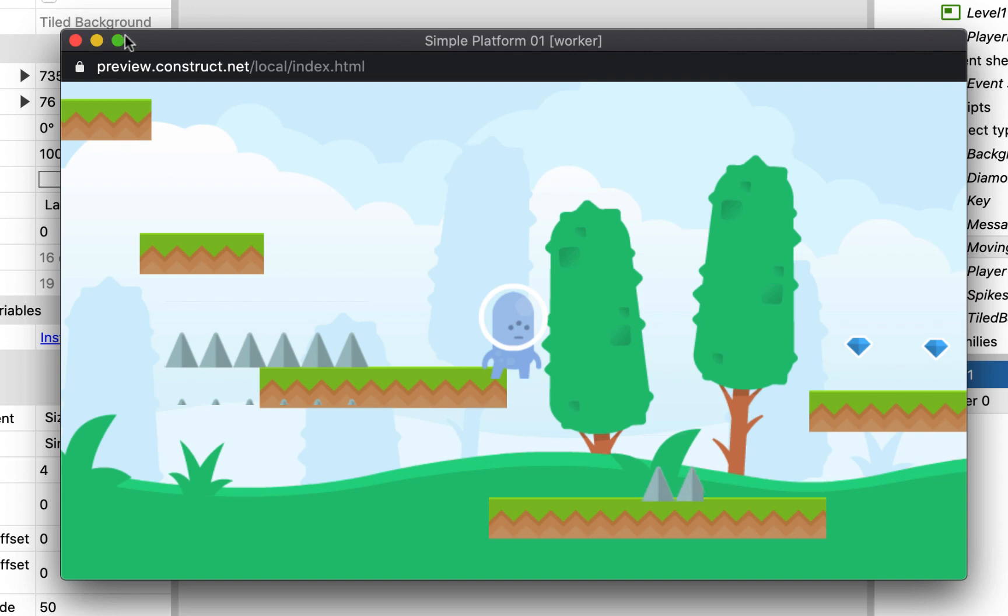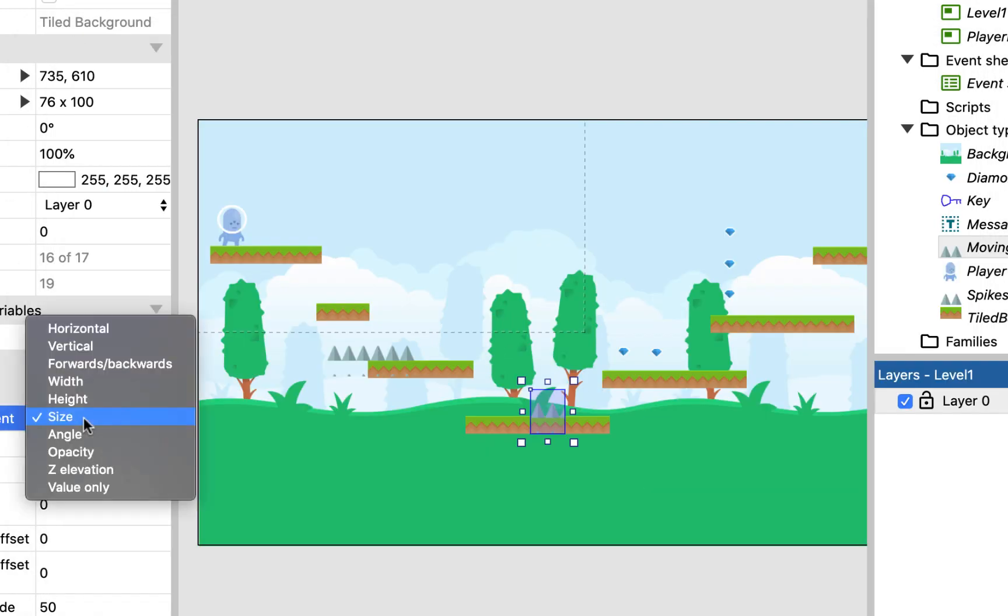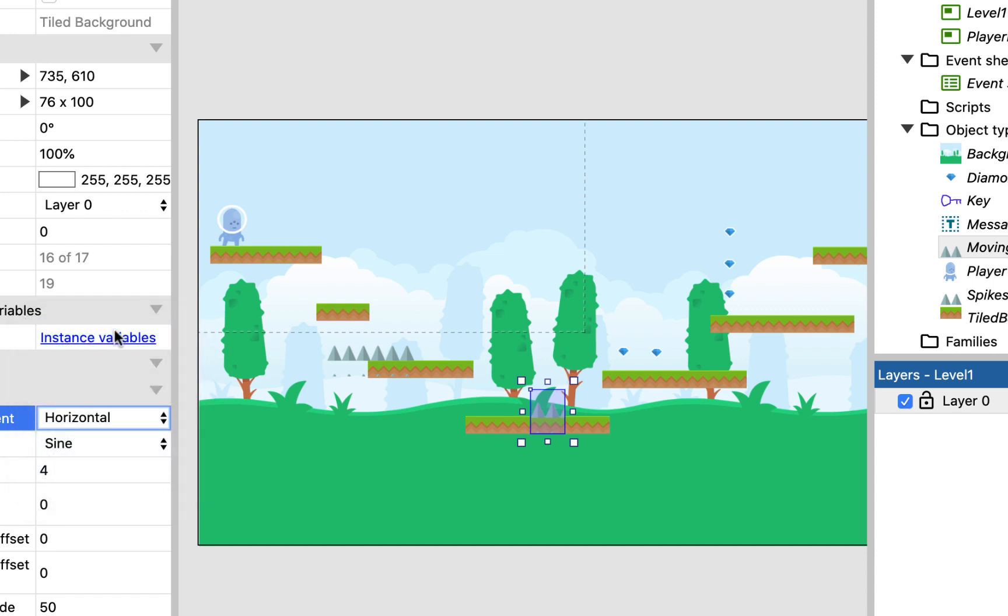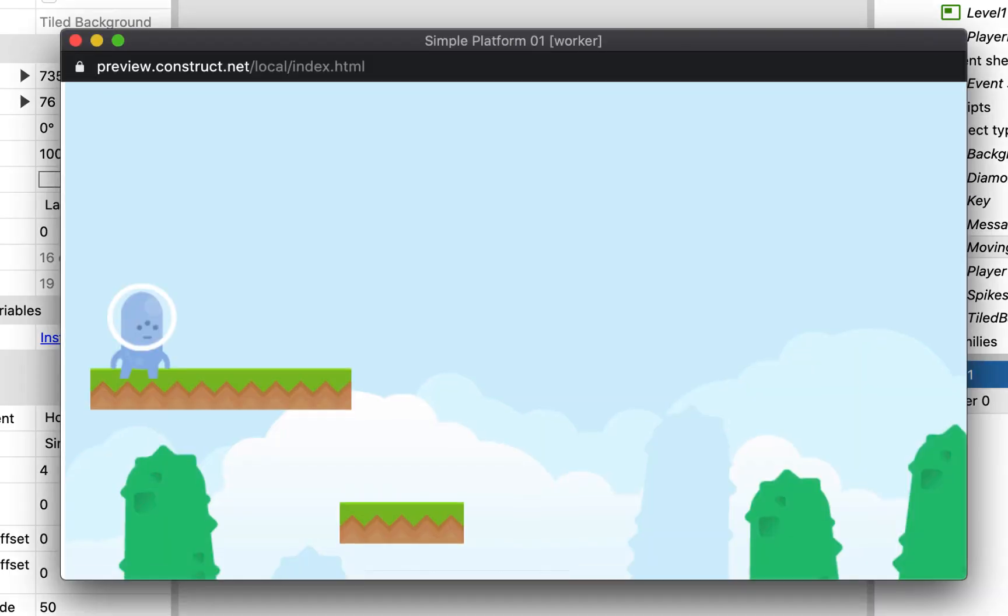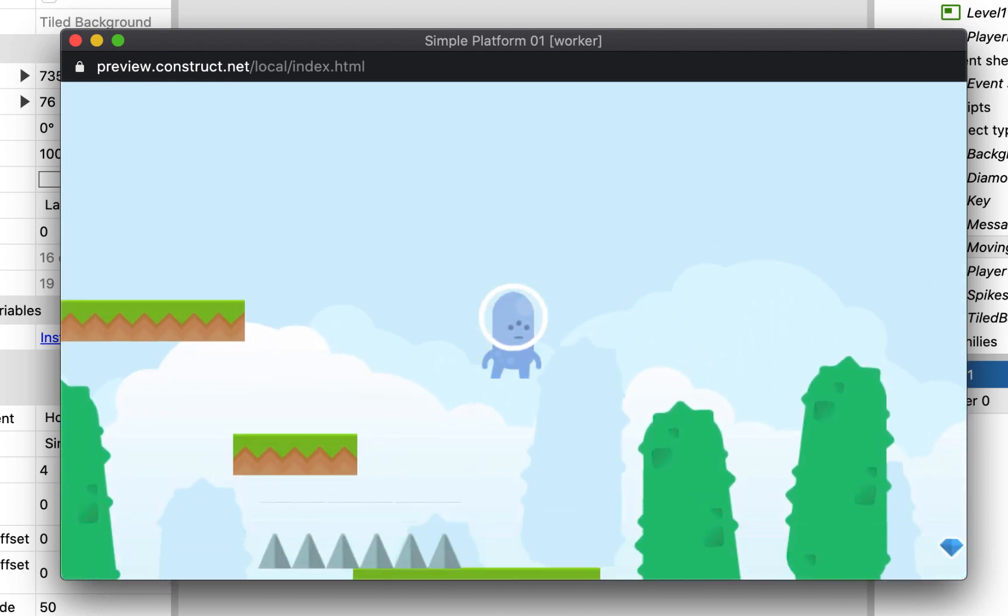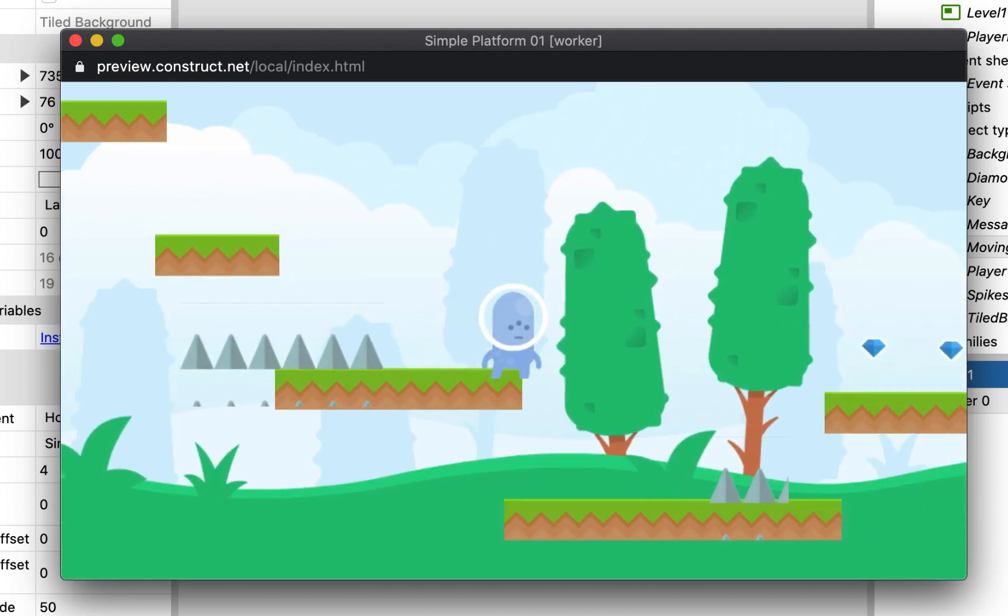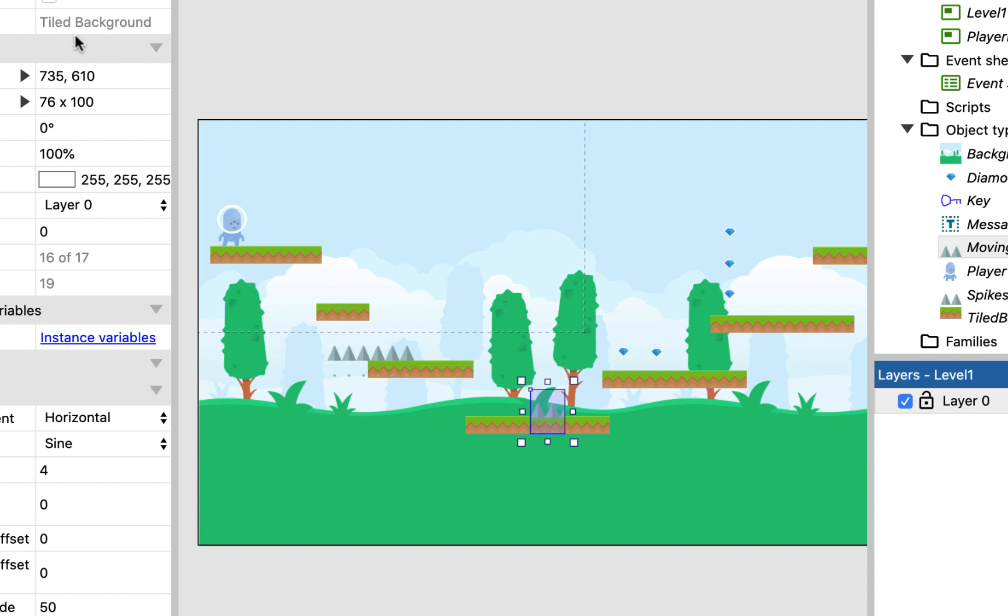So have a play with the properties that you can play with on this behavior. I'm going to have horizontal movement, and I'm just going to have my spikes going backwards and forwards, just so that they go left and right over here now.